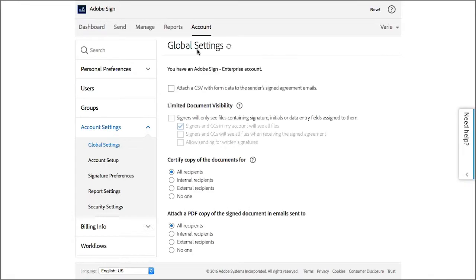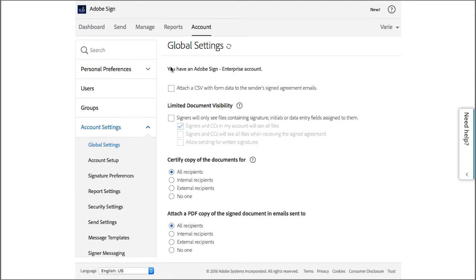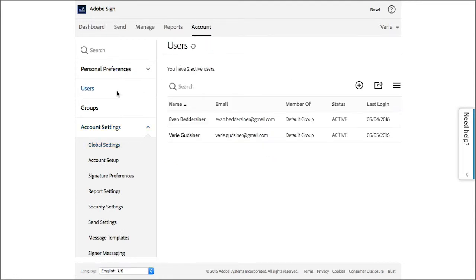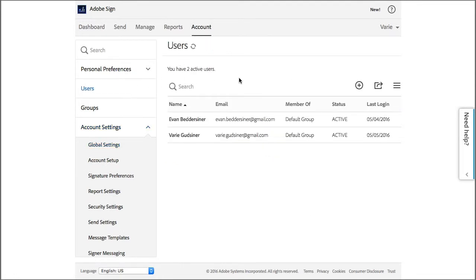So let's start by clicking on Account, then Users and Groups, and then click on Create a New User.